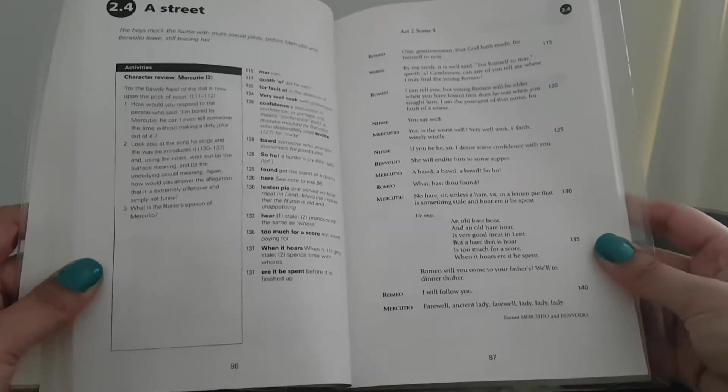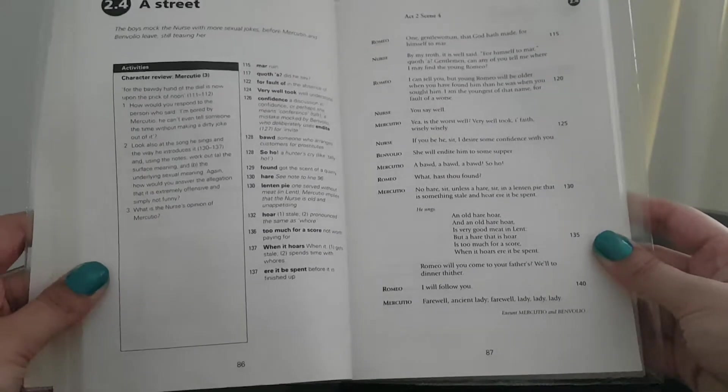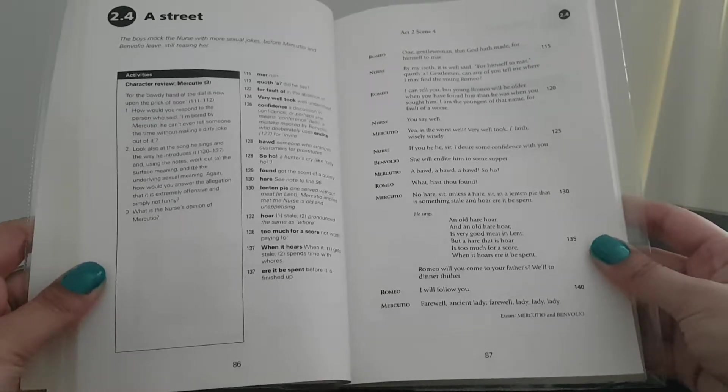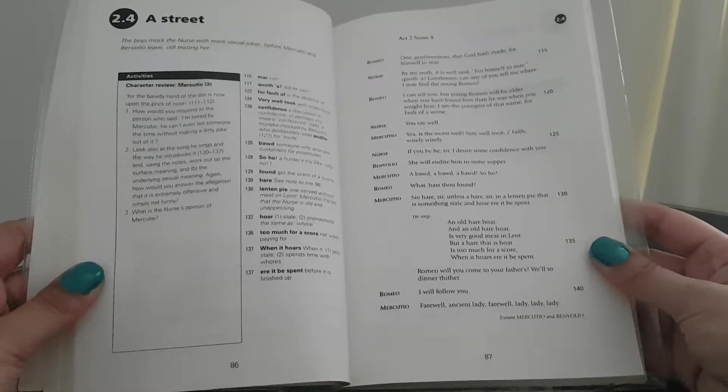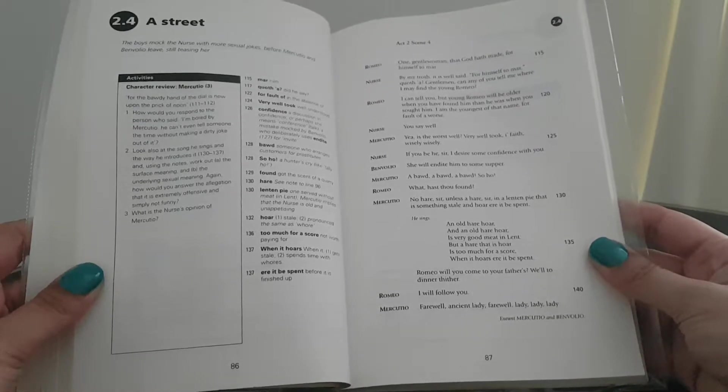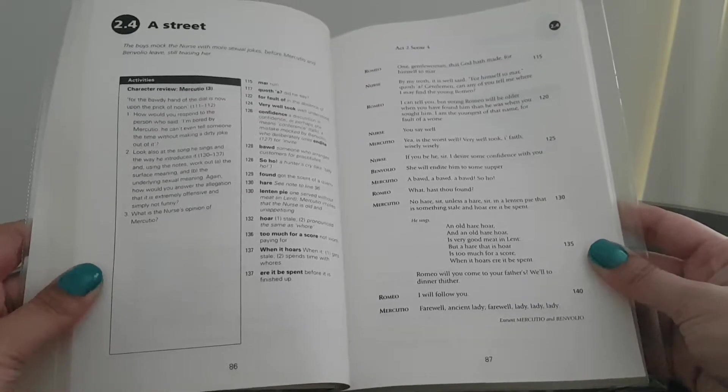Hello YouTube, and I'm going to continue from page 86, section 2.4, Act 2, Scene 4.